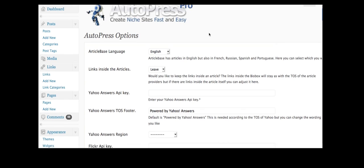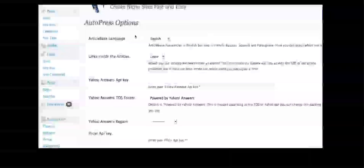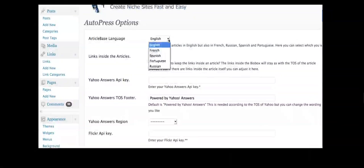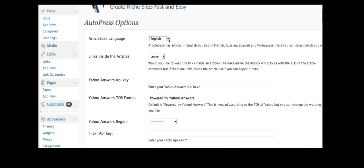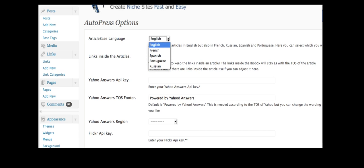So the first thing that you can do is you've got this options screen and you can pull in articles in different languages from an article directory. So you can get English articles, French, Spanish, Portuguese, Russian. So if you have a site in one of those languages, you now have a way of getting automatic content in that particular language.